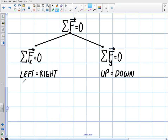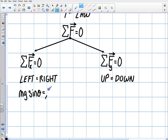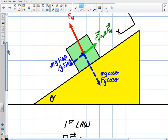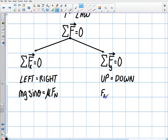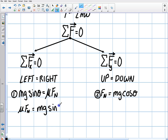Using the first-law shortcut — left equals right, and up equals down — I can write: mu times the normal equals mg sine theta (Equation 1), and the force normal equals mg cosine theta (Equation 2). I'll rewrite Equation 1 as: mu times Fn equals mg sine theta. Now I'm going to show you how to divide equations — yes, it's totally legal. We're going to take Equation 1 divided by Equation 2.